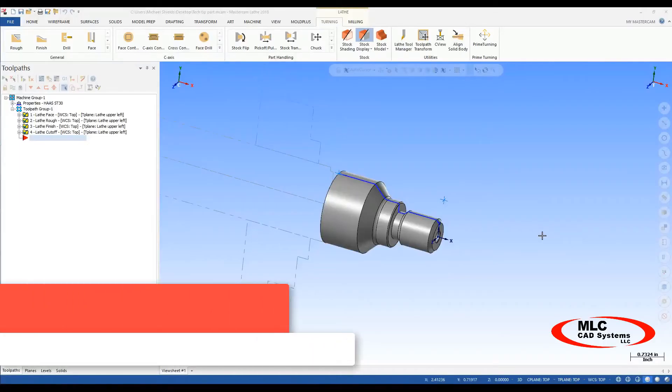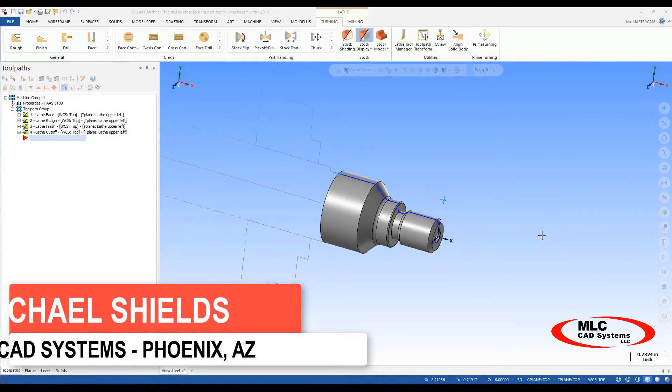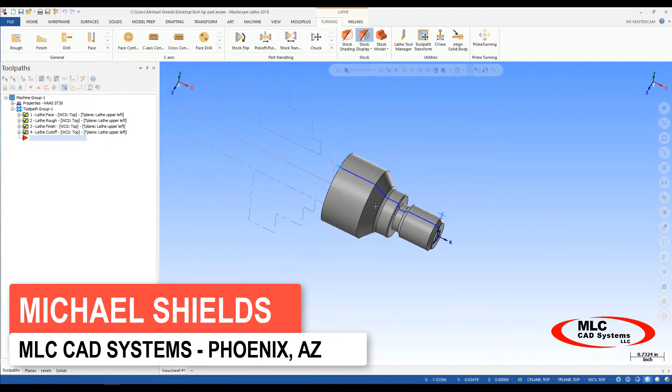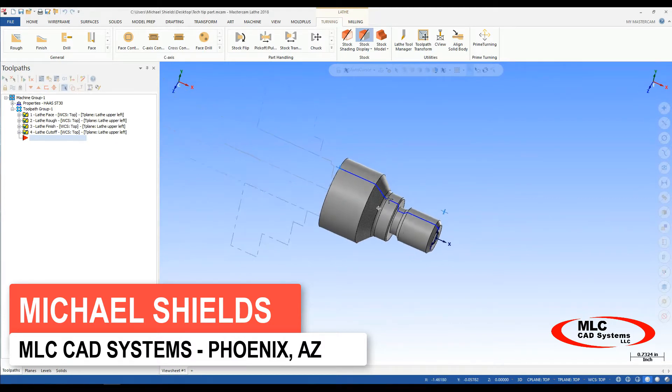Hello, Michael Shields here with your tech tip of the day. Today I'll be showing you two different ways of using your lathe workpiece as your mill setup piece.